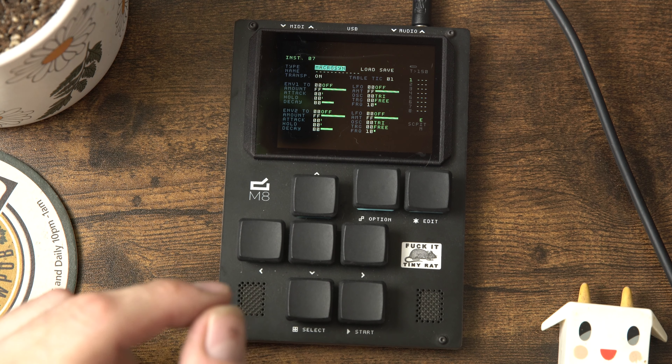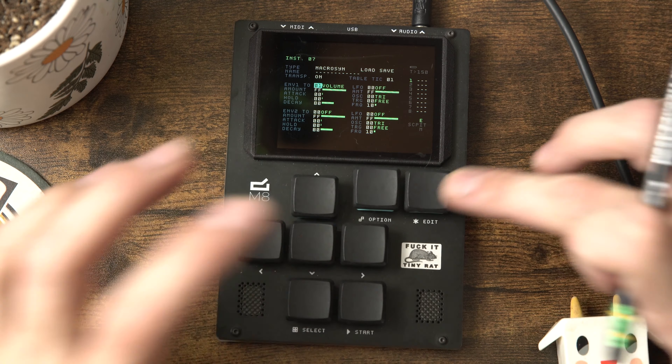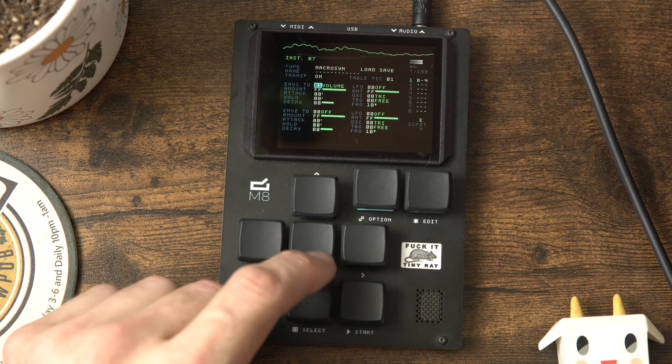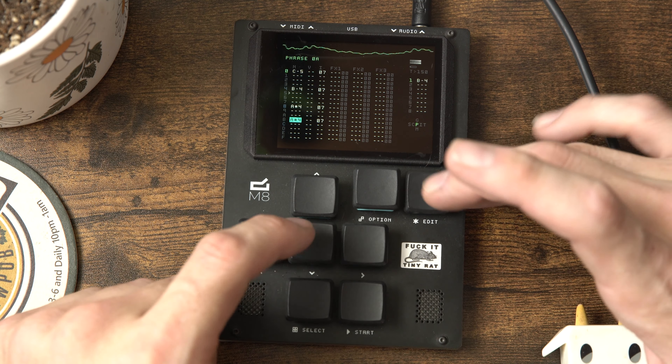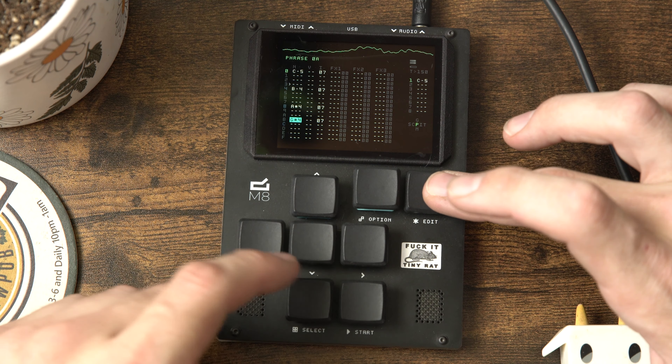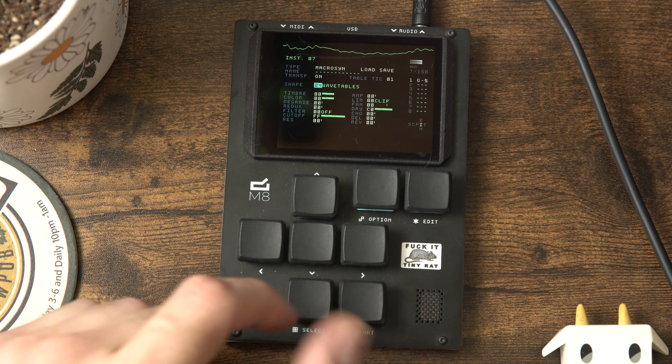Let's continue exploring our views by going up into the envelope view. The envelope view is where you've got your two envelopes and your two LFOs - it's just fun on a bun. Let's assign one envelope to volume and turn that decay down. Now you can go up or down with the edit button to adjust parameters, and you can also hold the edit button and touch the screen which is pretty cool - it makes editing very tactile.